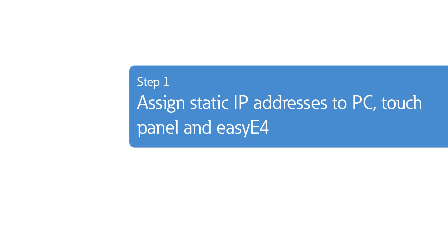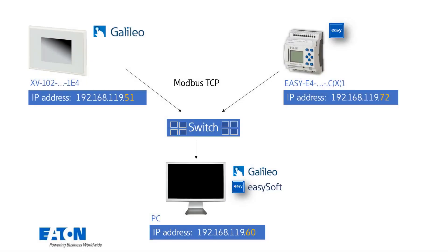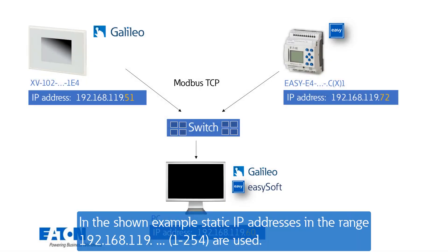In the first step I will show you how to assign a static IP address to each device so that they can exchange data with each other later on. In the shown example static IP addresses in the range 192.168.119 are used. The last digit can be set from 1 to 254.